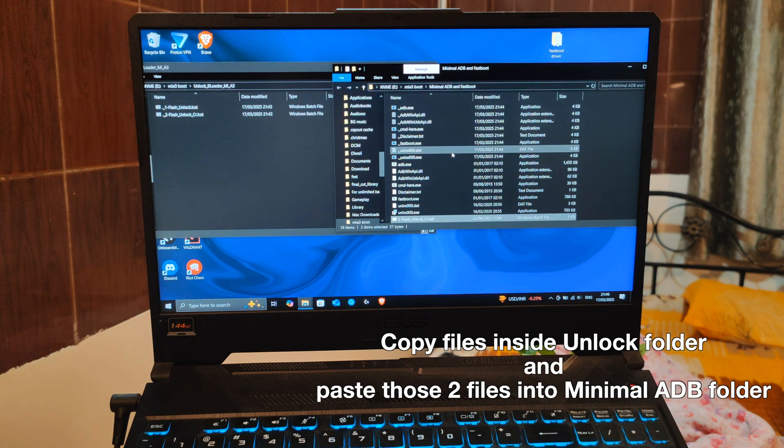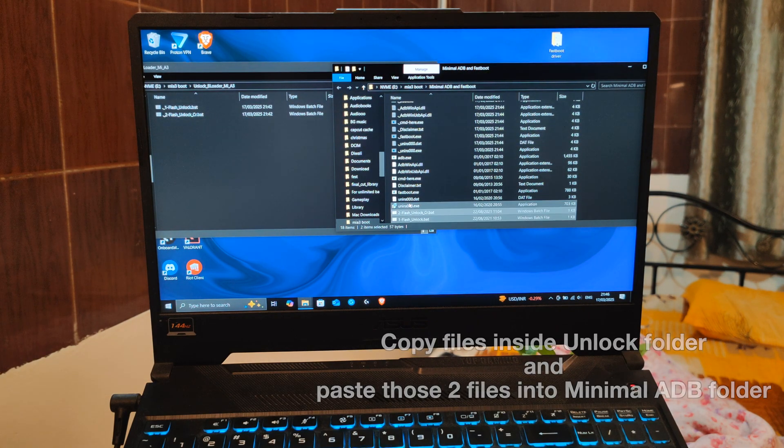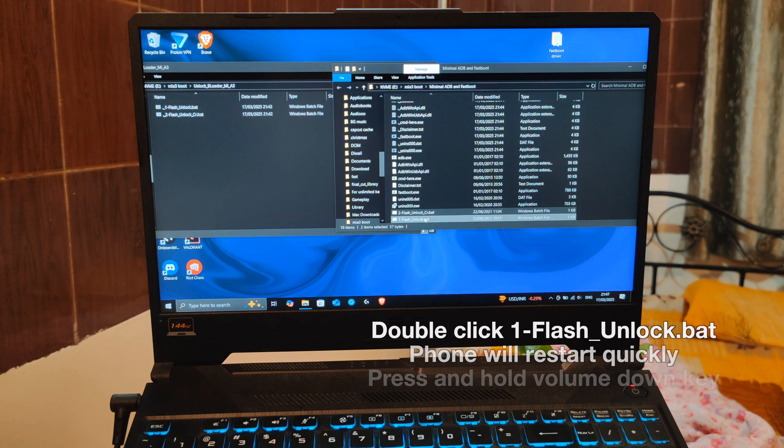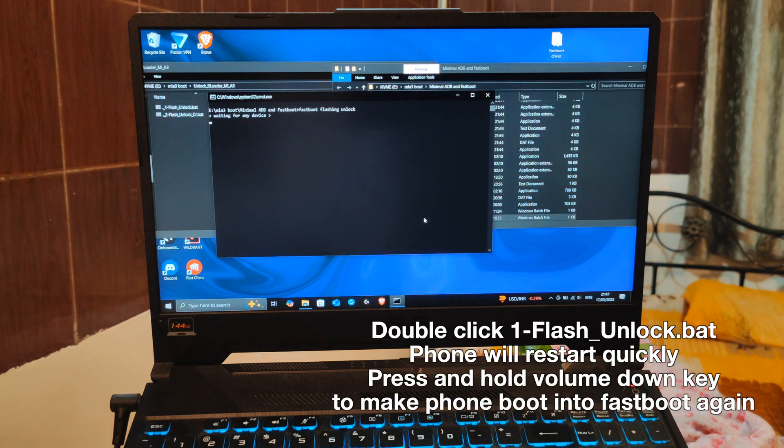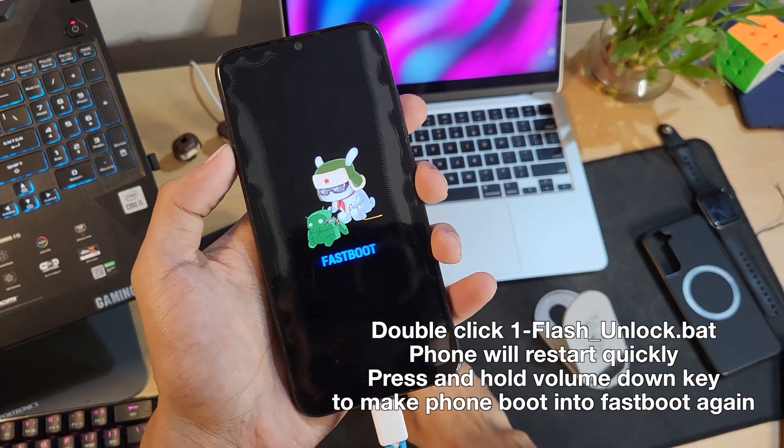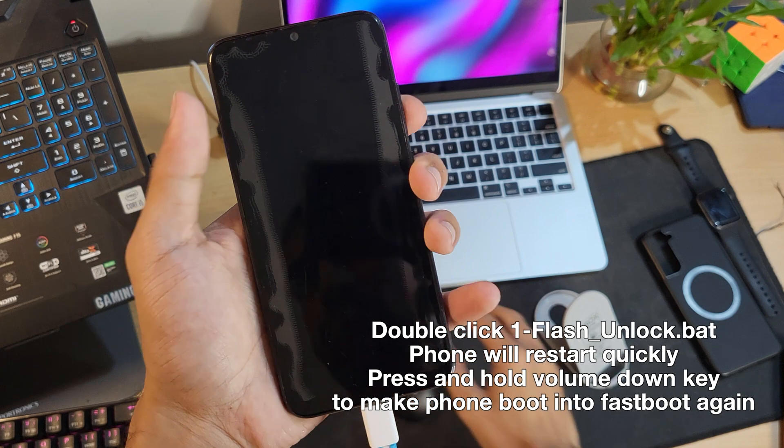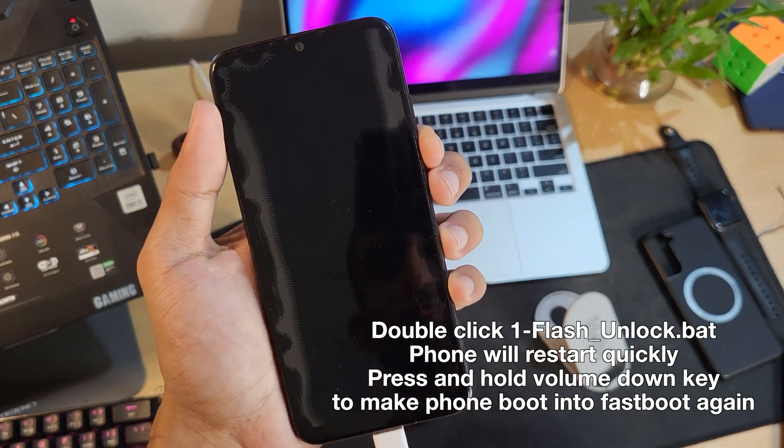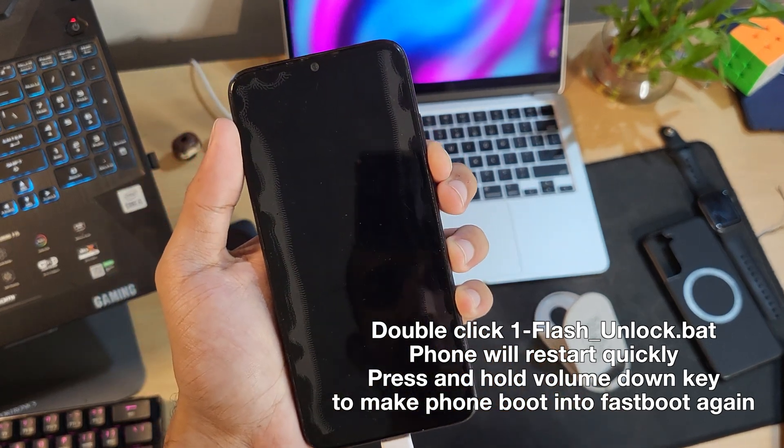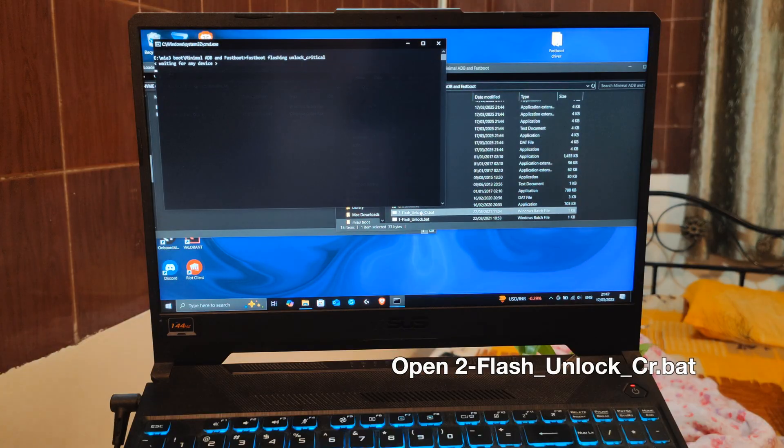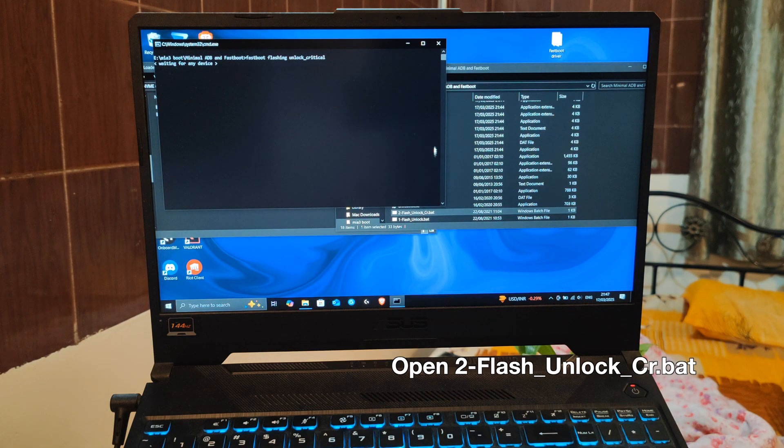Double click the first file named flash unlock dot bat. The moment your phone restarts, press the volume down key and it goes into fastboot again. Now open the second file unlock critical, and your device is successfully unlocked.